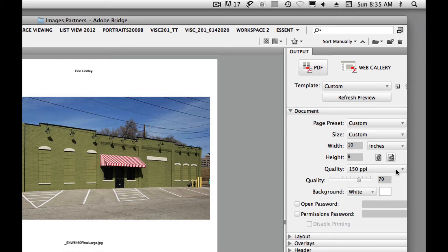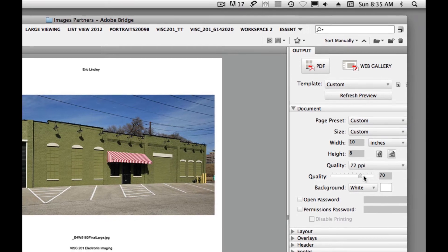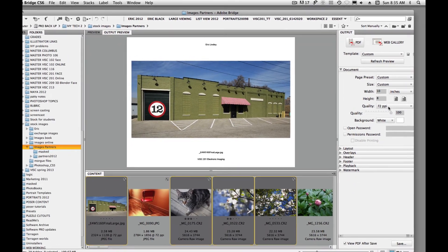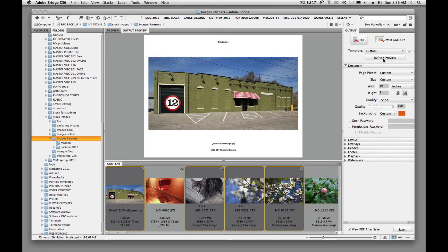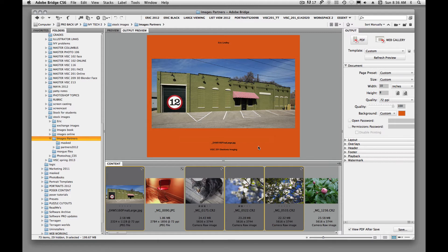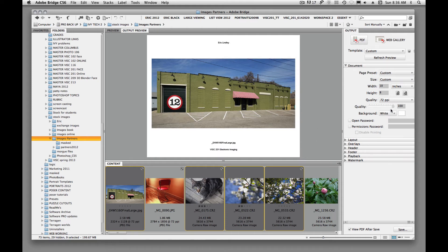We'll change this width to 10 inches by 8 inches. Since I'm going to be viewing this on a computer monitor, I think we can say 72 pixels per inch. Let's take that quality all the way up — so it's going to be 8 by 10 at 72 pixels per inch. Background is white, that's fine. You could change the background to whatever you want. Whenever we make any changes here, we need to hit refresh preview.